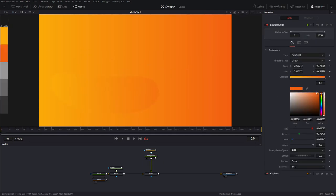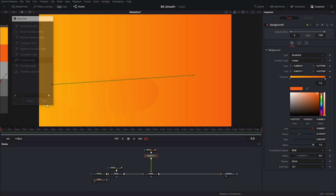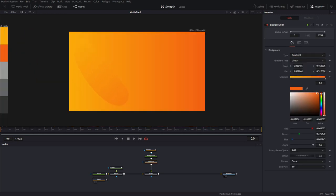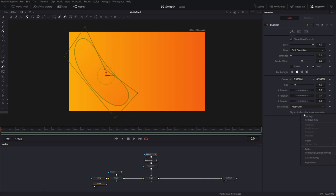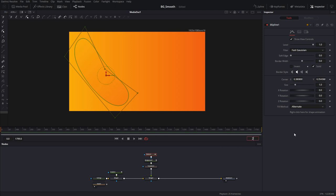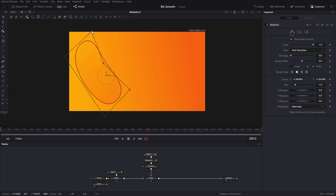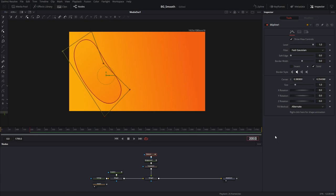Now I'm going to animate this shape. Before I do that, let me bring in a transform node so I can stand it up. To animate this I'll go to the first frame, click on the animation diamonds for the mask, then right-click on Shape Animation and set key. That's my first frame. Then I'll go to frame 200 and move these points so the shape starts moving a little bit — this will create automatic keyframes for me.